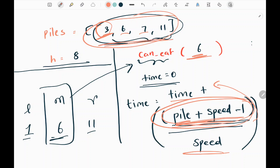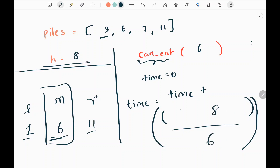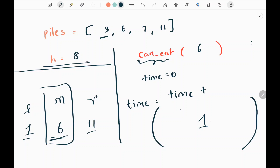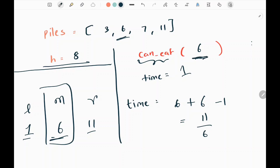We keep updating time until we finish the input array for the current speed 6. First we pick the pile that is 3, add the current speed 6 and subtract 1 to get 8. Dividing 8 by 6 gives integer 1, so time becomes 1. Then we pick the next pile that is 6, add speed 6 and subtract 1 to get 11. Dividing by 6 gives 1, and time becomes 2.